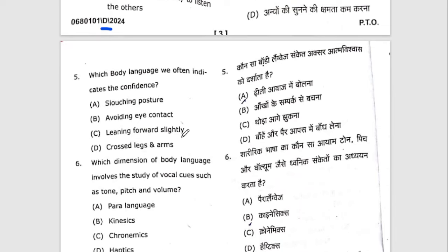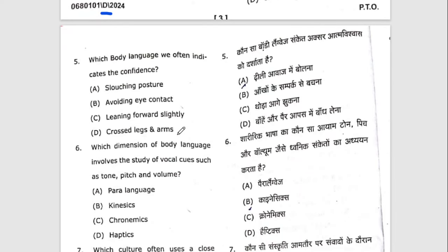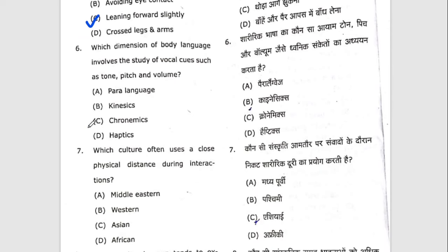Fifth question: which body language often indicates confidence? The right answer is C — leaning forward slightly. Sixth question: which dimension of body language involves the study of vocal cues such as tone, pitch, and volume? The right option will be A — paralanguage.